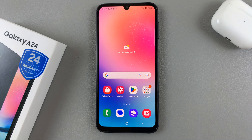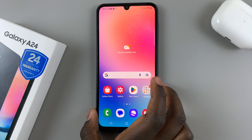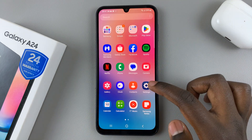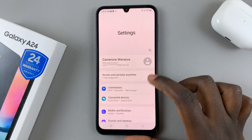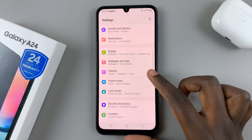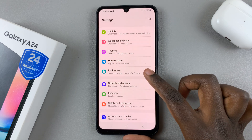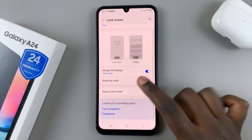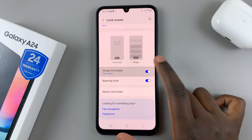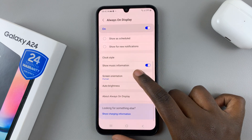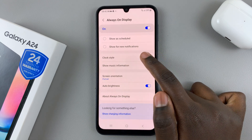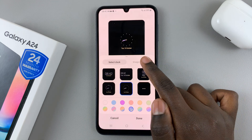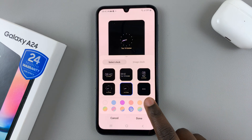In today's video I'll be showing you how to add the calendar to your Always On Display on the Samsung Galaxy A24. First, open the Settings app and under Settings scroll down until you find Lock Screen. Under Lock Screen, select Always On Display, then go to the option Clock Style.